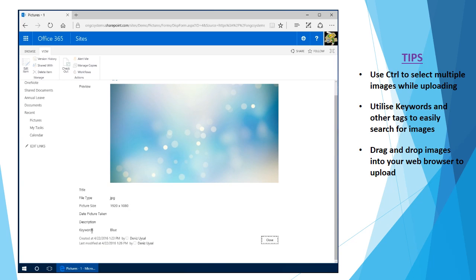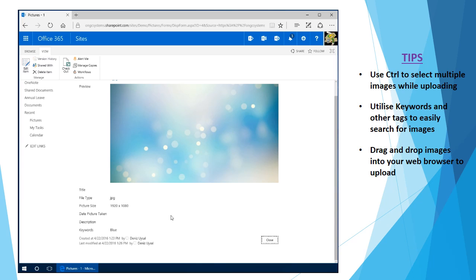So we could actually say that this keywords field is required, and then that way during the upload of the image the user is prompted to enter in any of the required fields. It can be very useful for actually tagging and keeping track of all the images.